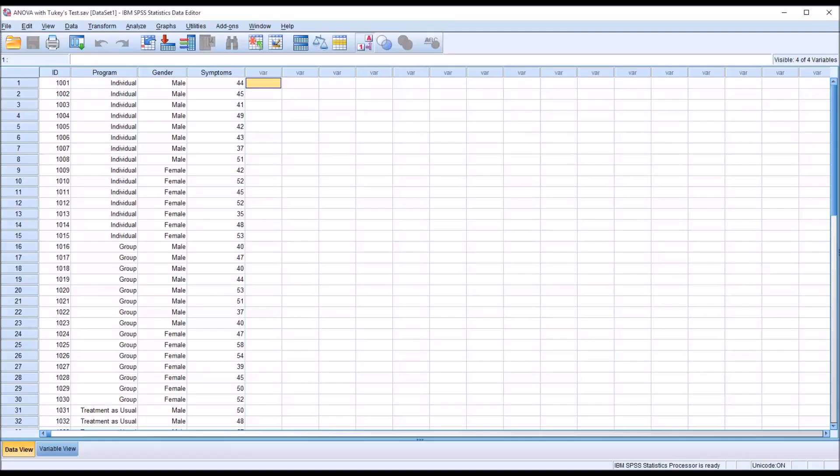Hello, this is Dr. Grande. Welcome to my video on performing an ANOVA followed by a Tukey's test in SPSS.